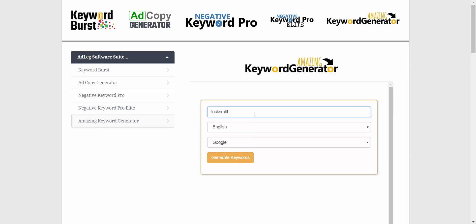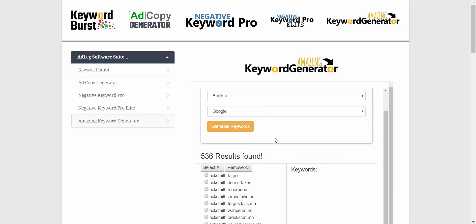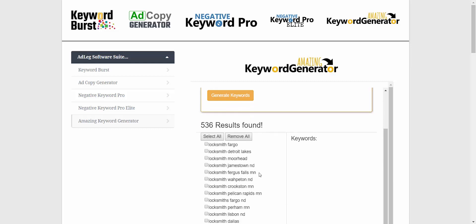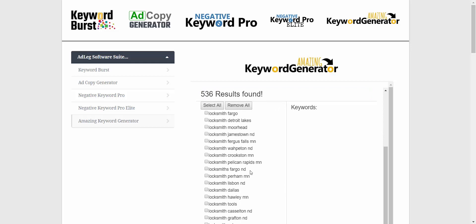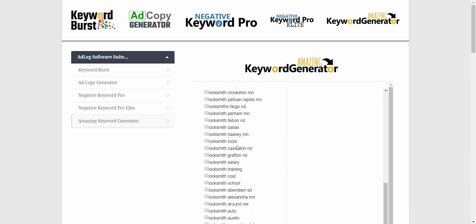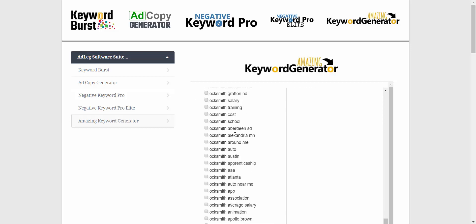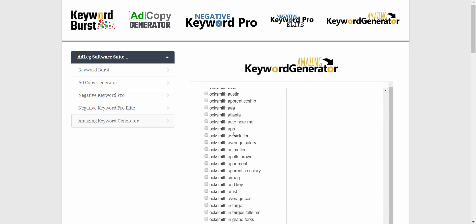So for example, if I type in 'locksmith' and generate keywords, it's showing me 536 results for locksmith — what are people typing in addition to 'locksmith' in Google search. We see a lot of locations, which makes sense, and something like 'locksmith apartment' we might not have thought of before.